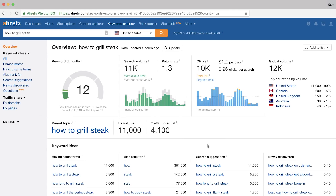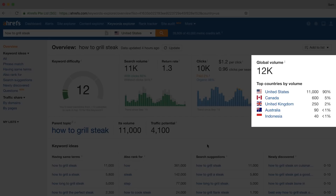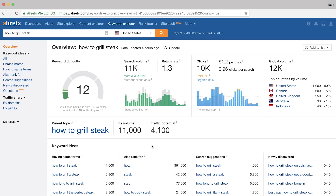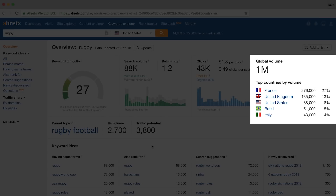If we jump back to the global search volumes, it's pretty clear that this query is way more popular in the US and then there's a tiny bit of traffic everywhere else. But other times you'll see the opposite effect where a keyword is significantly more popular in other countries. For example, if I type in "rugby," you'll see that this query is most popular in France, the UK, and then the US. So this is a good way to decipher whether your keyword is worth targeting for your business. If search volumes are low where your target audience is, then it may not be the best keyword to target.